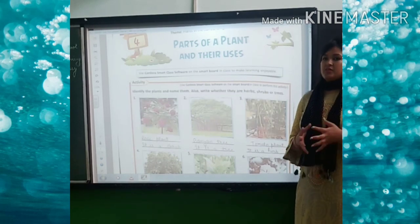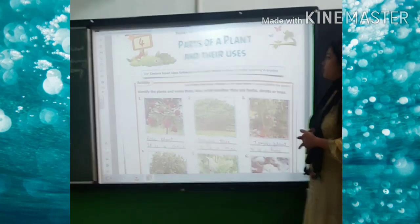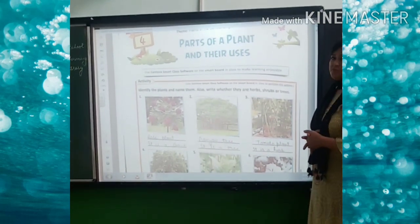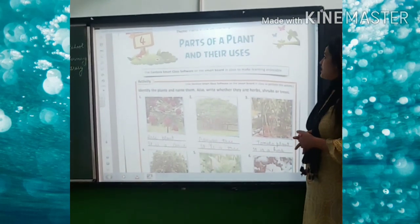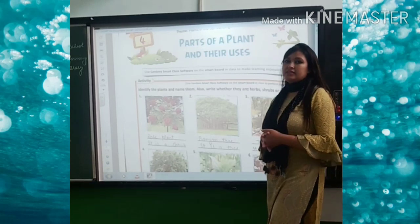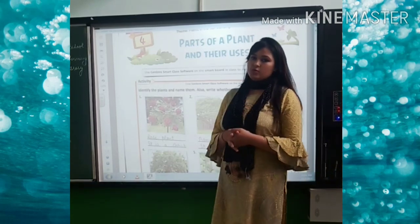Good morning everyone. Today we will read our fourth chapter, parts of plant and their uses.